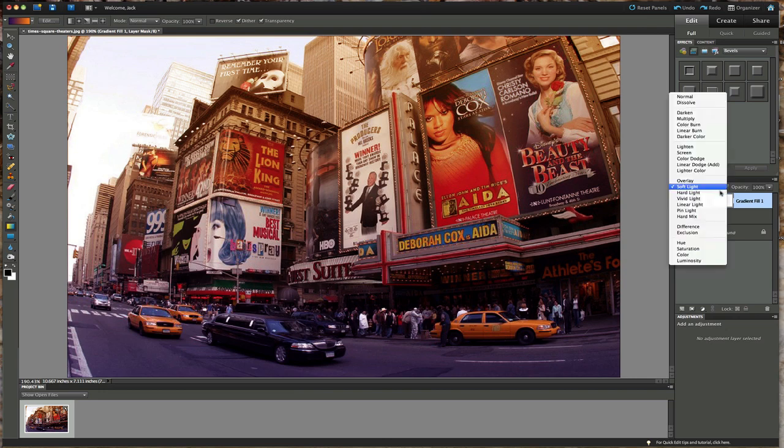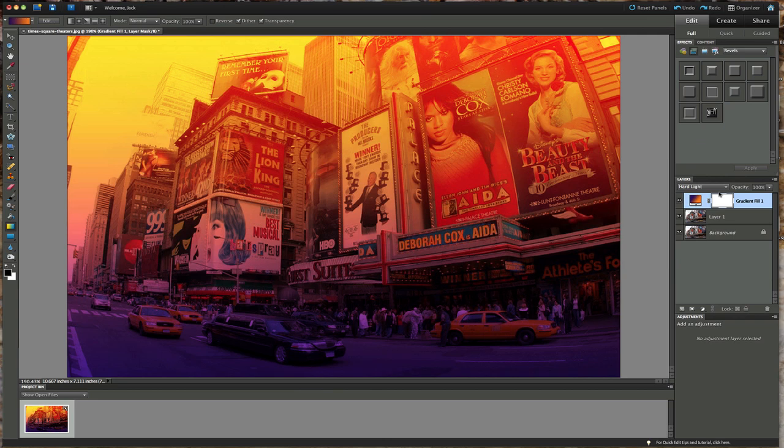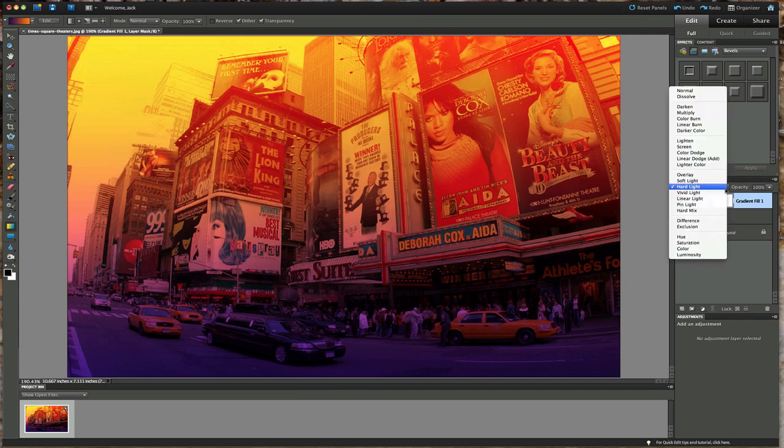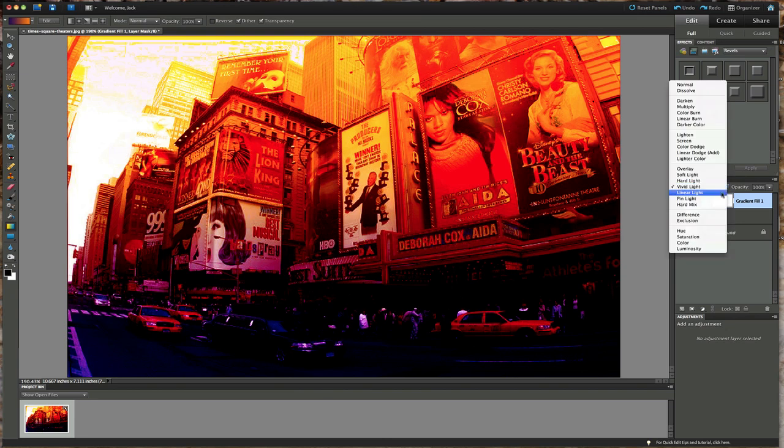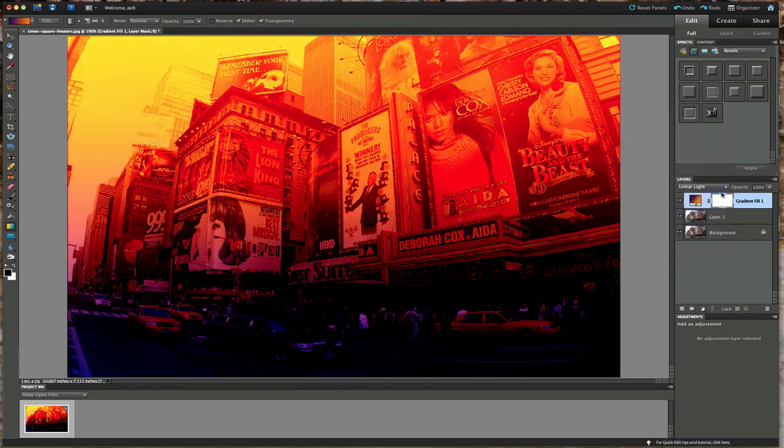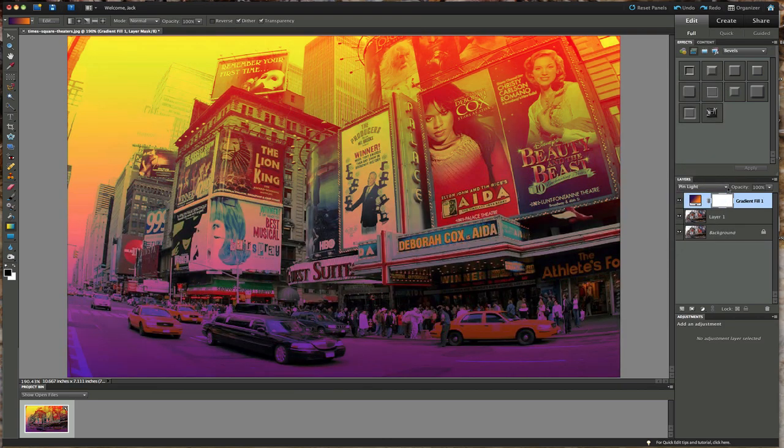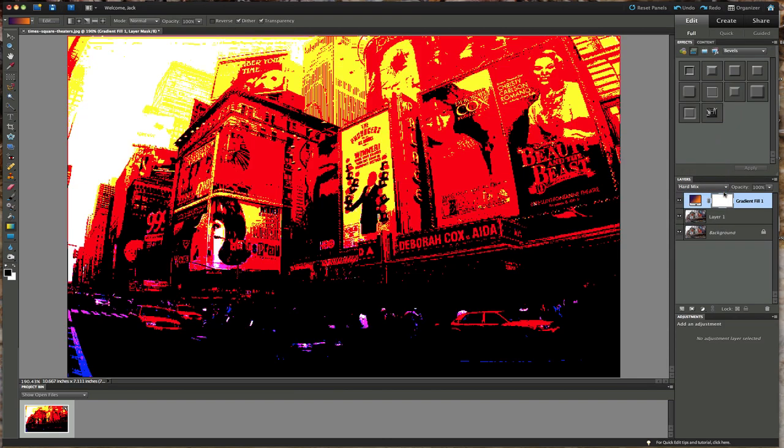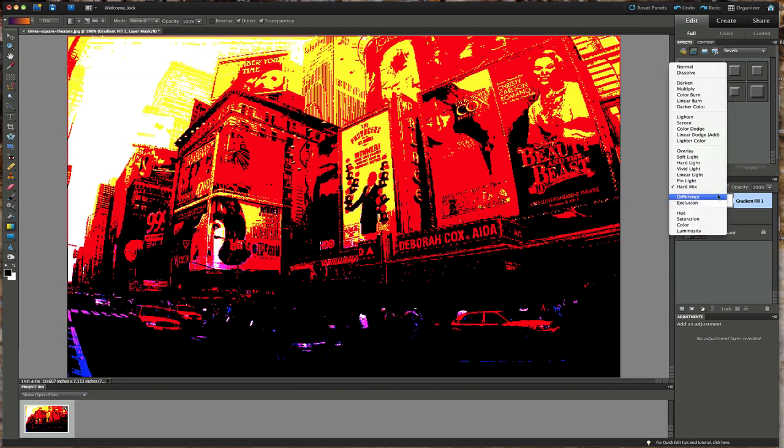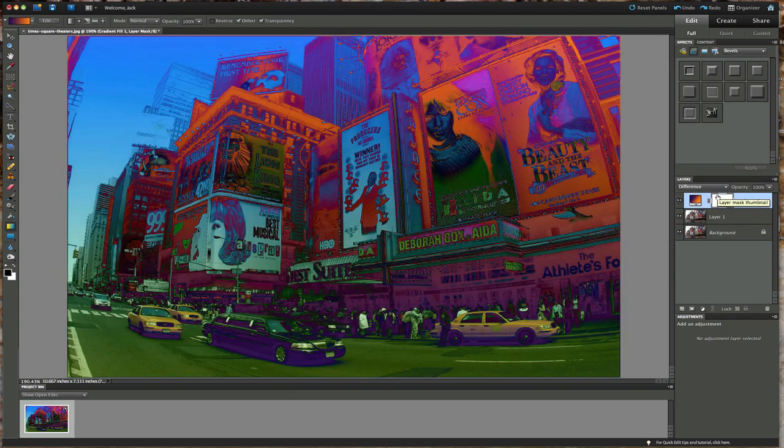Hard light. That's making it more orangey because hard light or heated light is more orange. Vivid light, and some of these are almost like the dials on your camera. Pin light, hard mix. That's interesting looking.